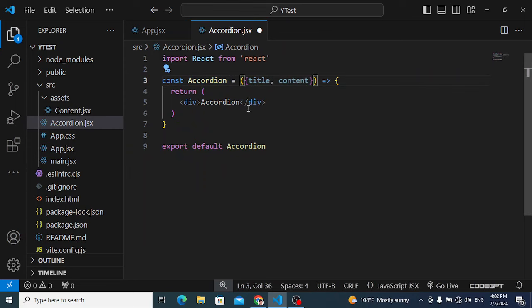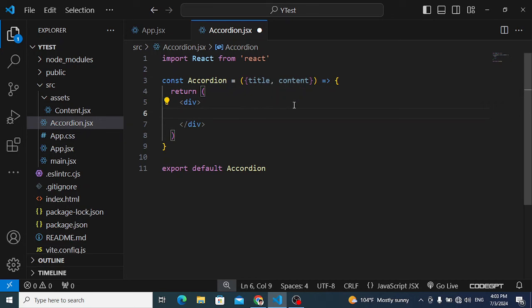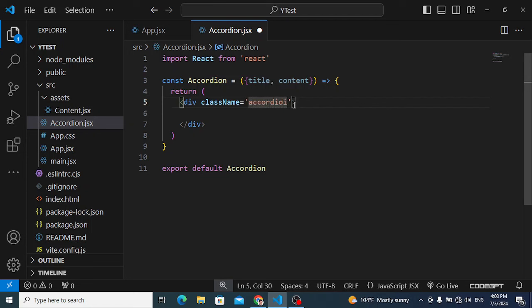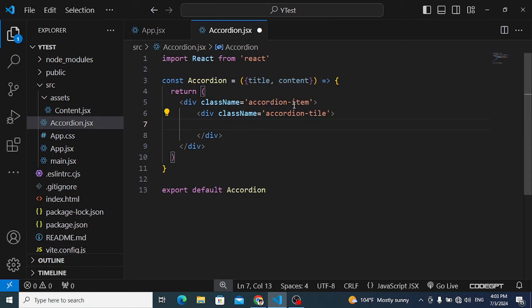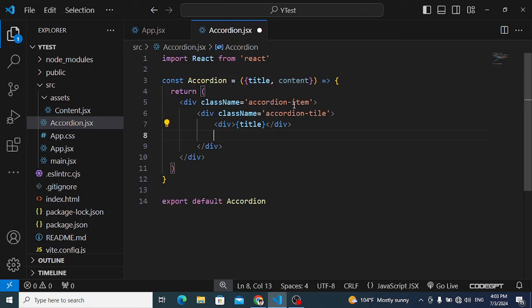In the Accordion component, destructure title and content from props. Let's print the data. Create a div with class name 'accordion-item', then inside that another div with class name 'accordion-title'. In the title div, we'll print the title and a plus/minus button.